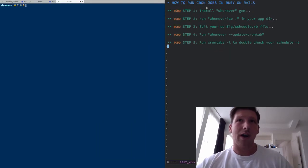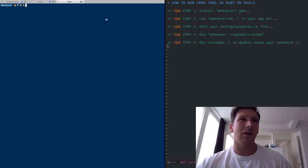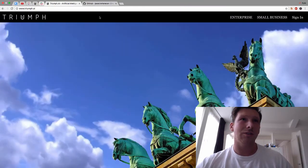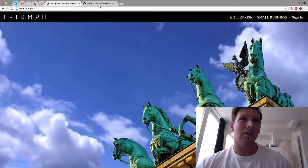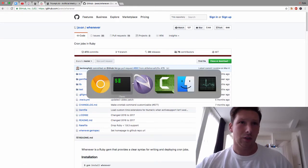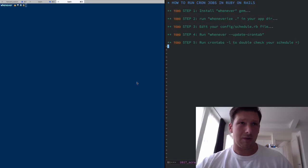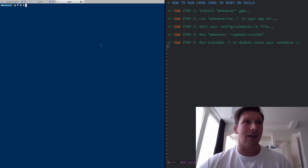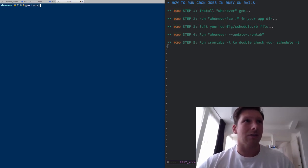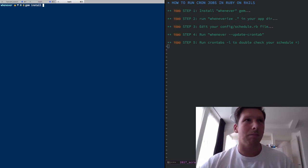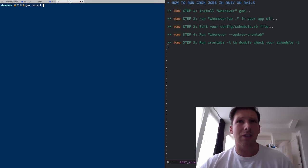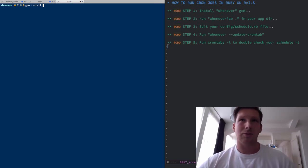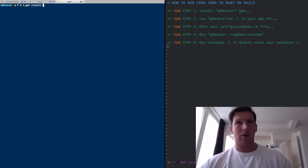So step one, how to run cron jobs in Ruby on Rails. The first thing you want to do is you're going to use this excellent gem called whenever by Jovan. I set up a little Rails test app here as per the advice of Justin Weiss whose book I recommended yesterday and I'll link him in the description below.